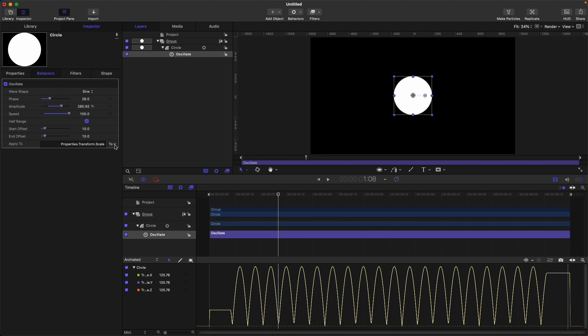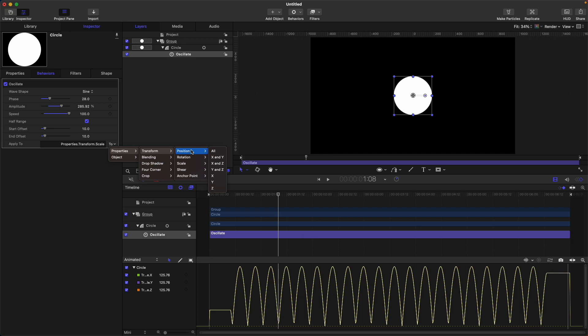Next is apply to. You can click this one and adjust where you want the oscillate behavior to be applied. Currently, it's on the scale. We can change it from here if you want, position, to anchor point, or the other things in here. But for now, let's just use scale.